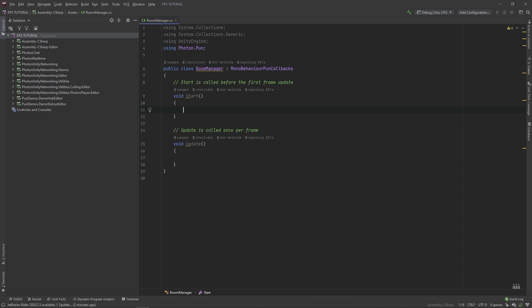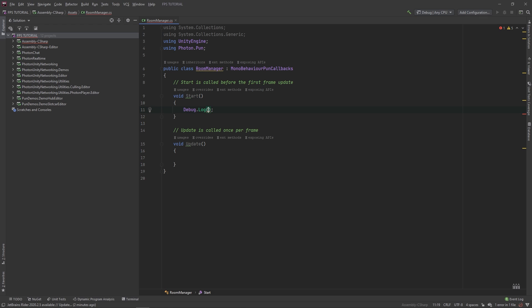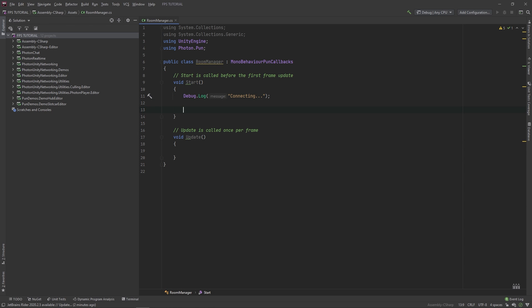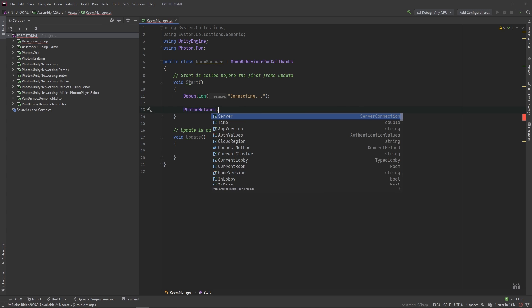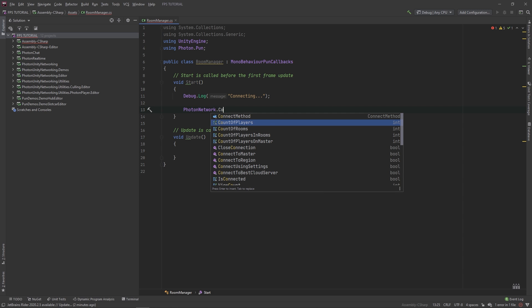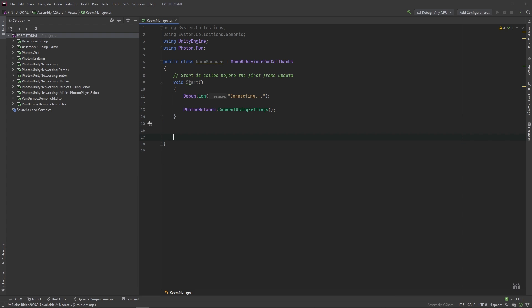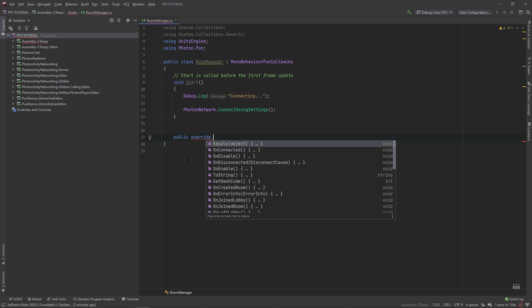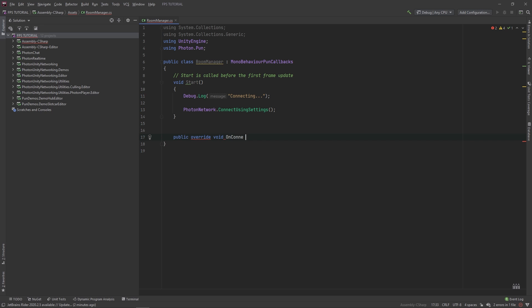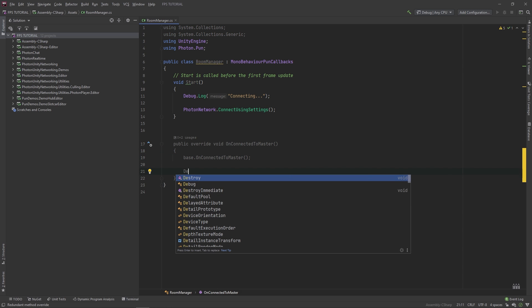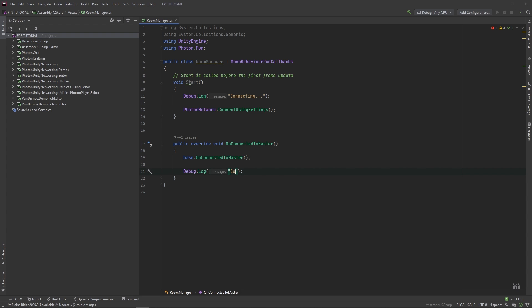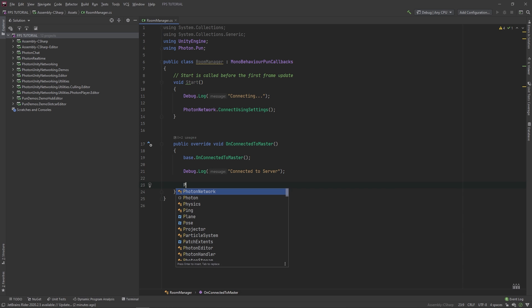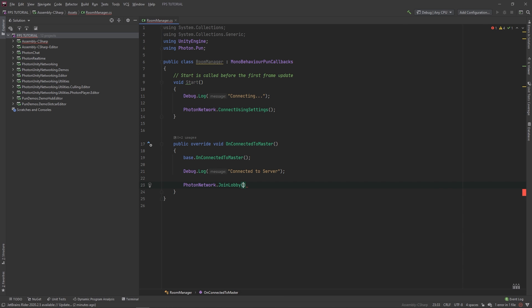In this start method, let's put a new debug.log, and we'll put connecting. This will just help us spot if there's any problems in the future. Then, type photonnetwork.connect using settings. You can delete this update method, we won't need it. Here, type public, override, void, on connected to master. Here, make a debug.log, connected to server. And here, type photonnetwork.joinlobby.